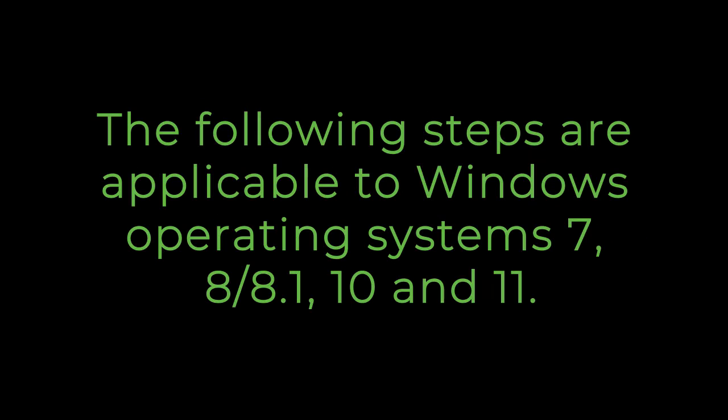Today, we'll walk you through setting up a new internal secondary storage drive. Let's get started! The following steps are applicable to Windows operating systems 7, 8, 8.1, 10, and 11.